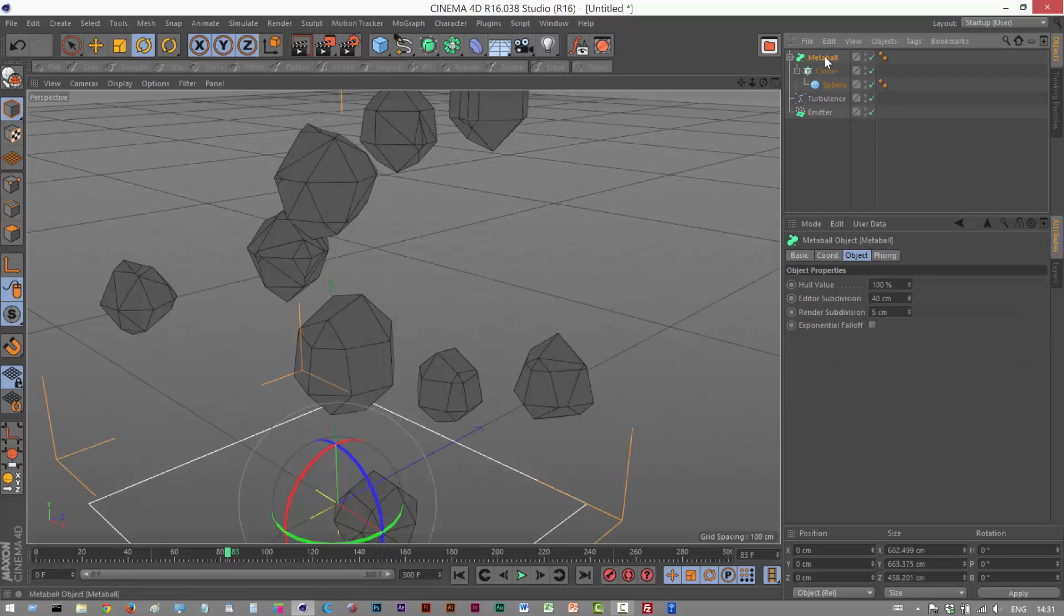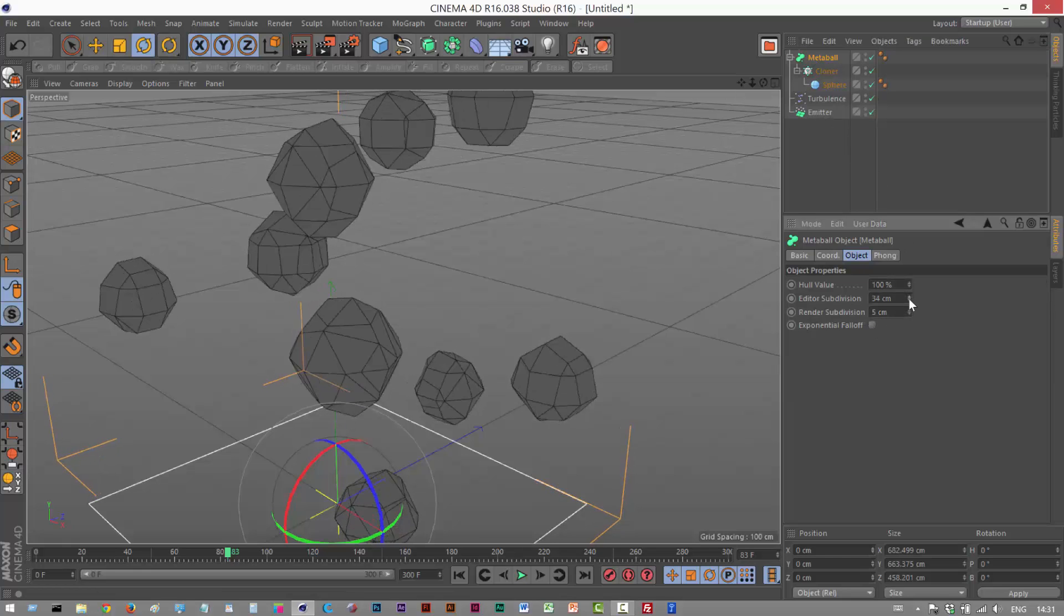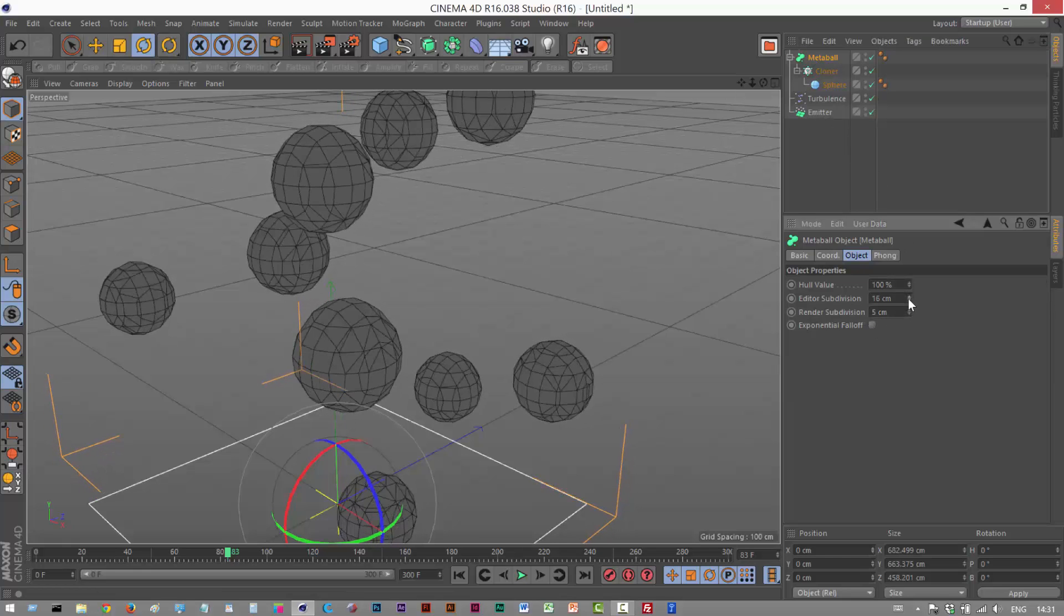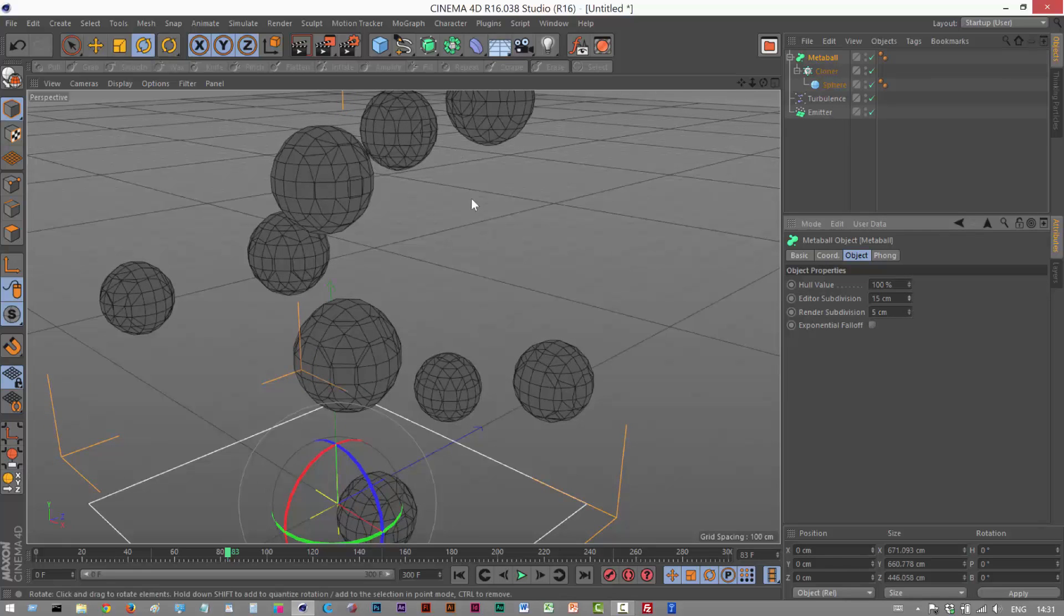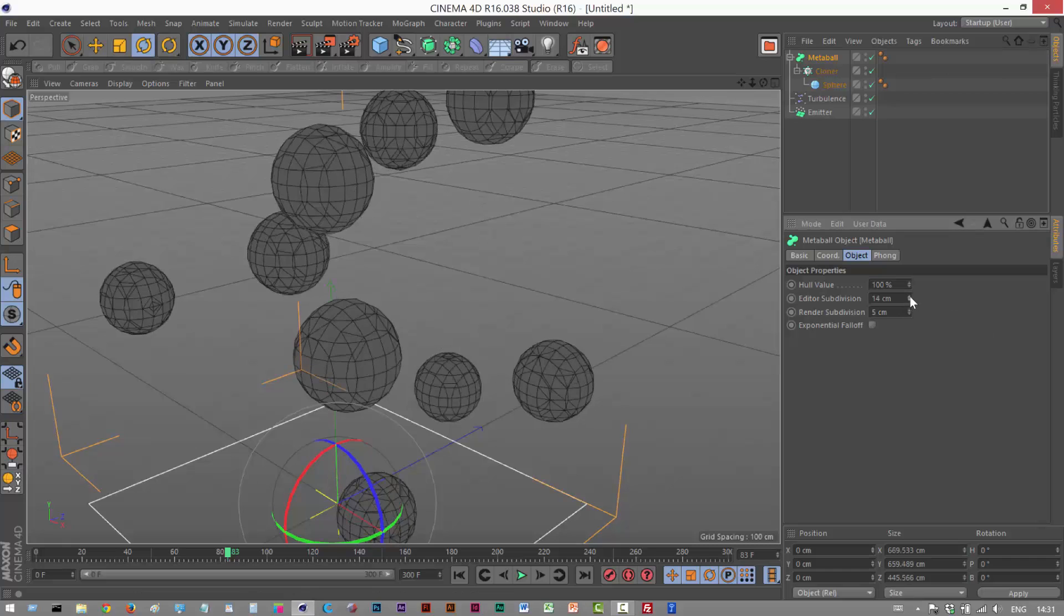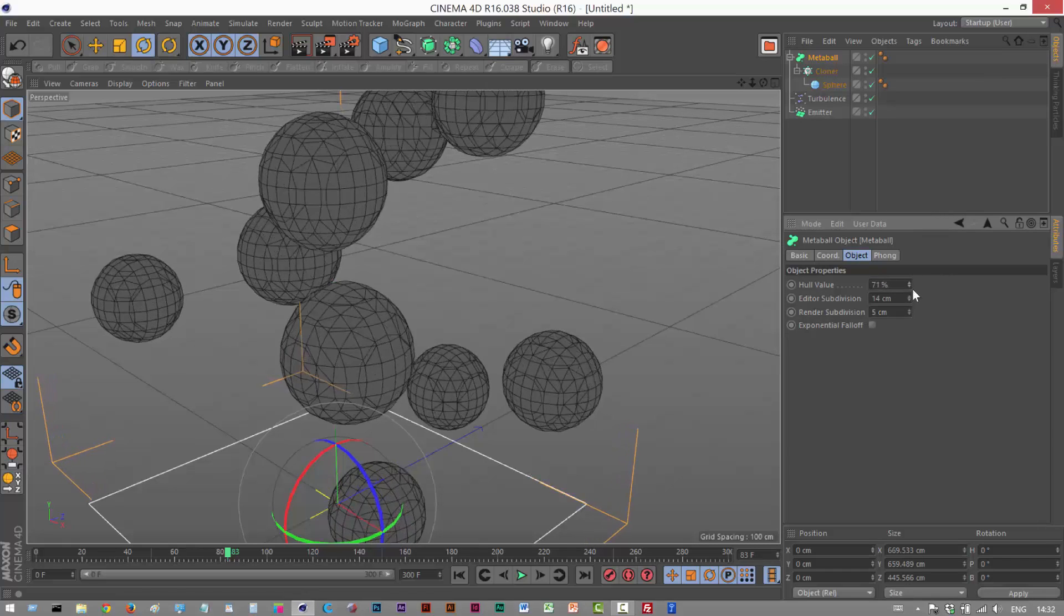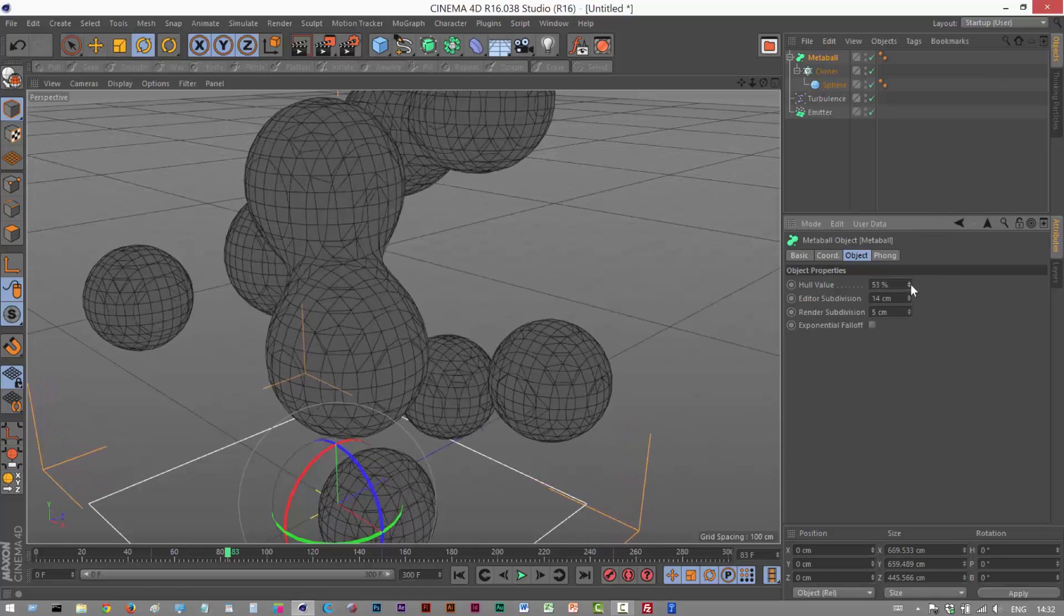So I'm going to click on metaball and I'm just going to reduce the editor's subdivision. So it actually gets more detailed when you do that. And I'm just going to play with the whole value until they start sticking together.